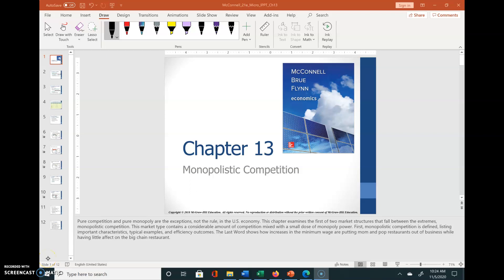Here we are going to look at monopolistic competition. This combines the characteristics of a perfectly competitive market structure and a monopoly market structure.